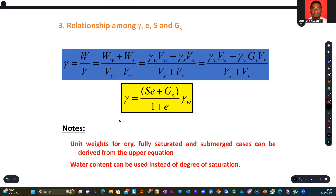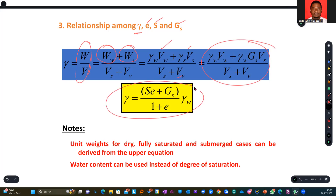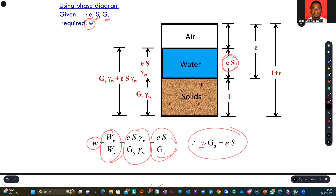We are trying to find a relationship that exists between unit weights, void ratio, saturation, and specific gravity. We start from the basics, make assumptions, break them further, and then do substitution — as we've seen in earlier slides — until we arrive at the final expression, which we can express using the three-phase diagram.